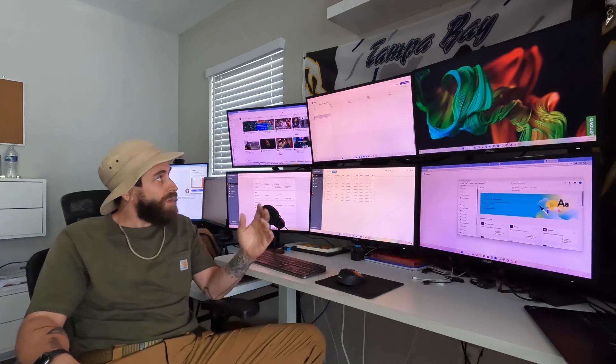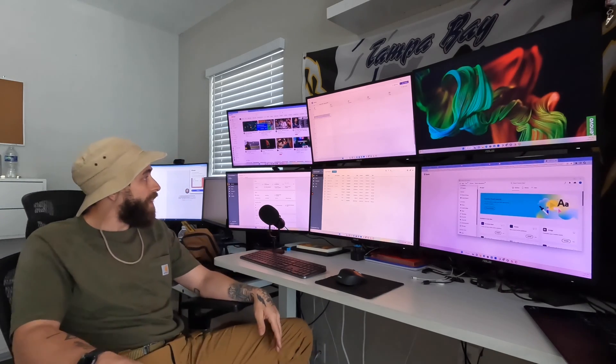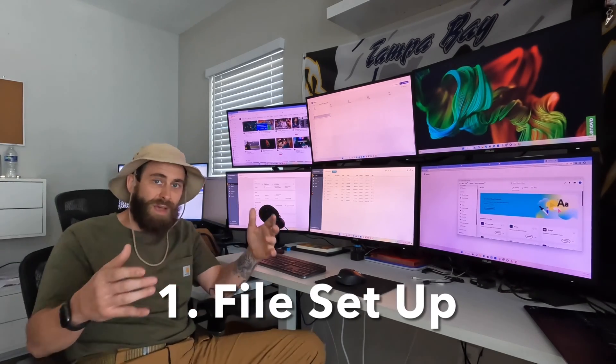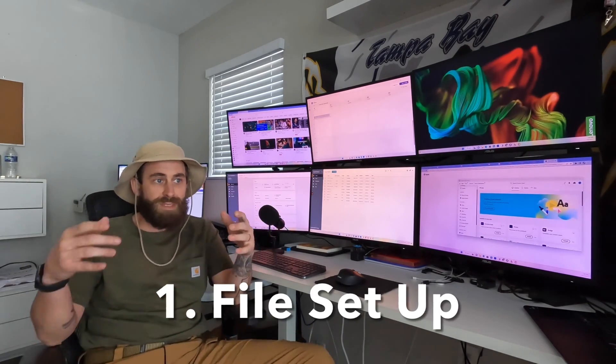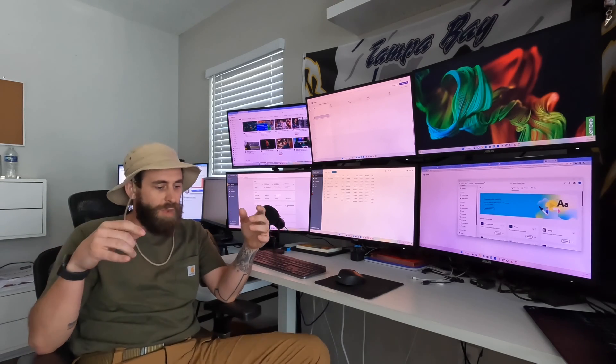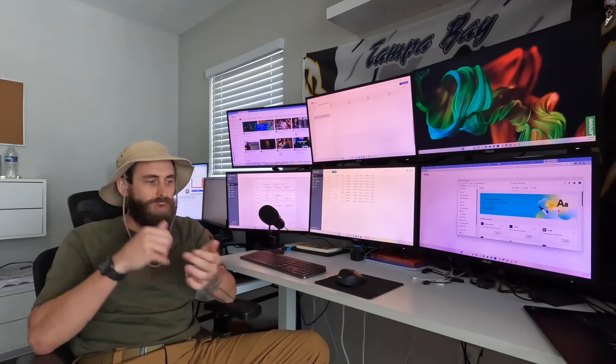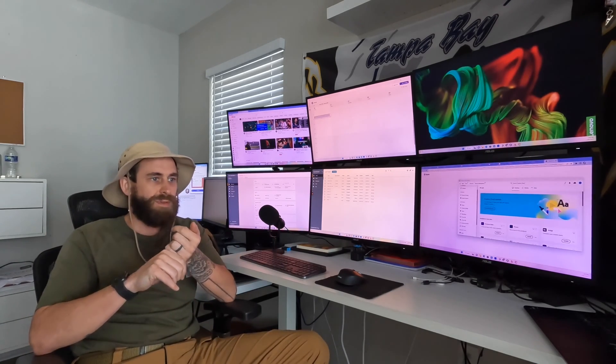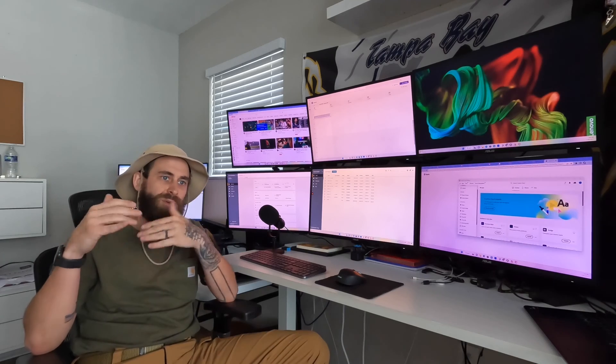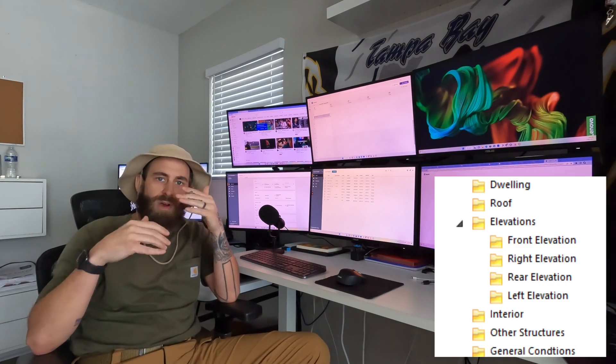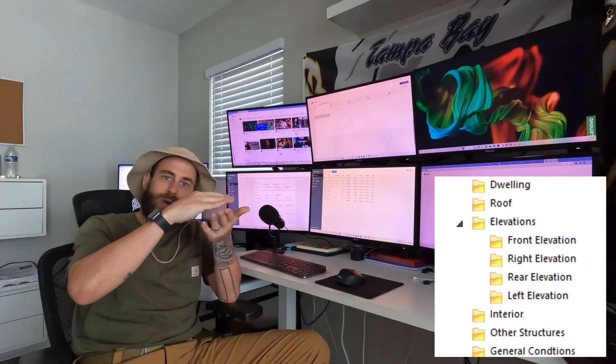First part of this whole process is setting up the file. This is huge when you're going to show up to the house. You have to have that file created with the estimating tree. I'm talking about dwelling, roof, all your folders, so it makes it easier to estimate when you're on site.